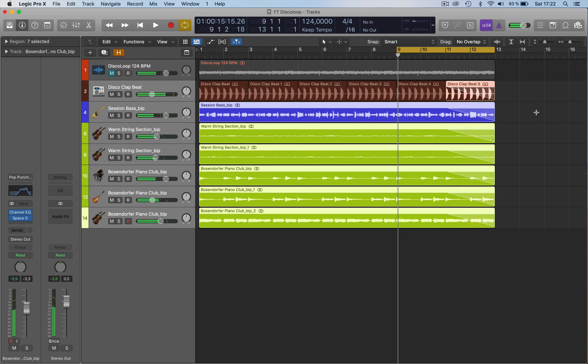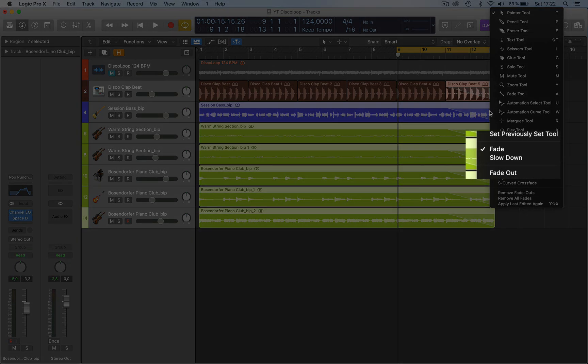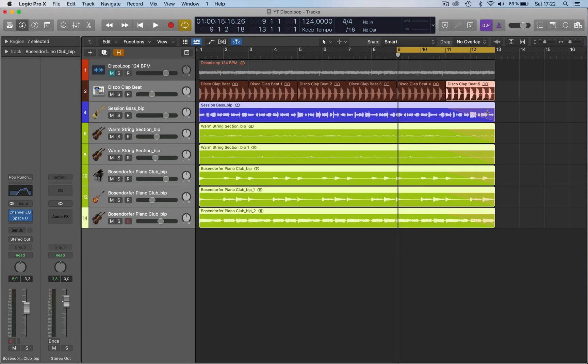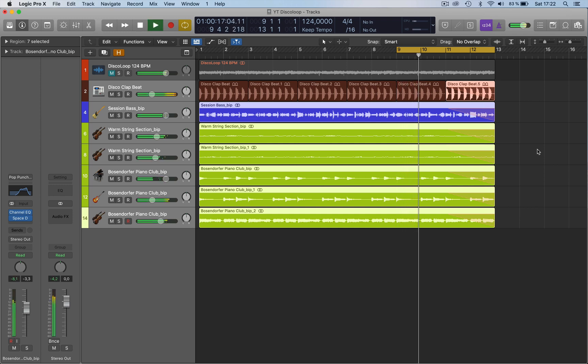So we know the fade function. Now this has a hidden function within it. So if you right click on the actual fade itself, you have slow down. Now this changes it to red and now this gives us this effect.